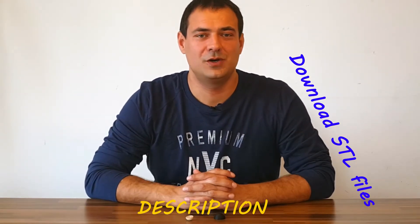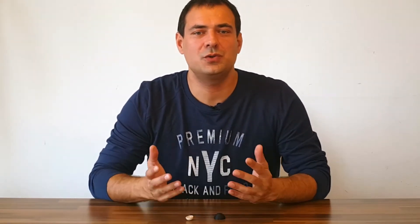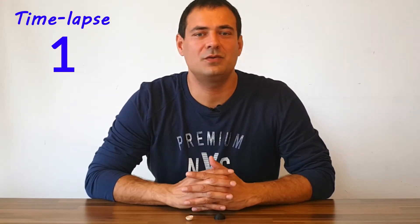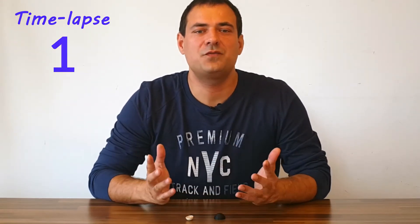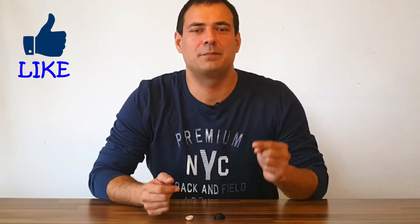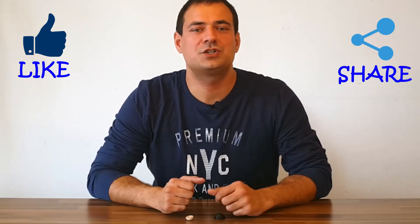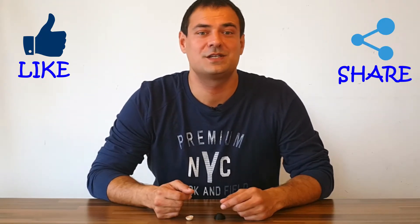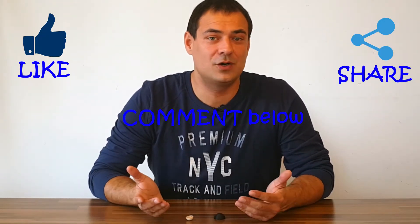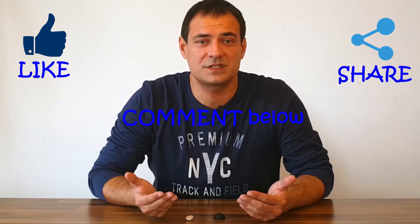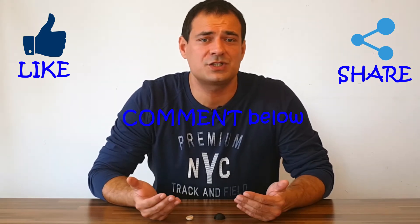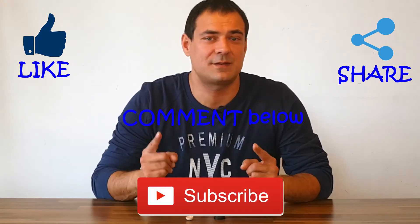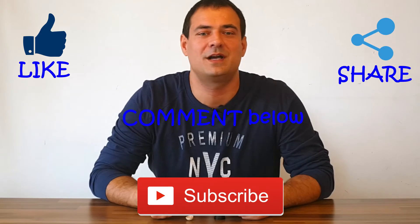During the video I will show you a time-lapse of 3D printing one. As always if you find this tutorial educational please hit like below, share this video with your friends, comment below if you want more tutorials and have suggestions and don't forget to subscribe to my channel.